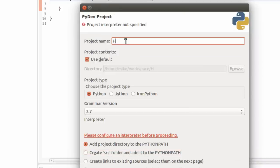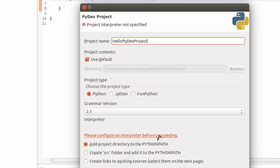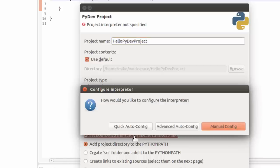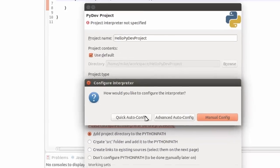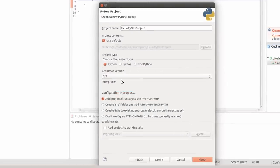I'm going to give it a project name. This will also be a folder name, so I kind of leave any spaces out of here. Use the default. Now if you come down here, it says please configure an interpreter before proceeding. For this Hello World, I'm just going to do a quick auto configure. If you need to do manual configure, you can go ahead and do that. Once that's done, I just click Finish.